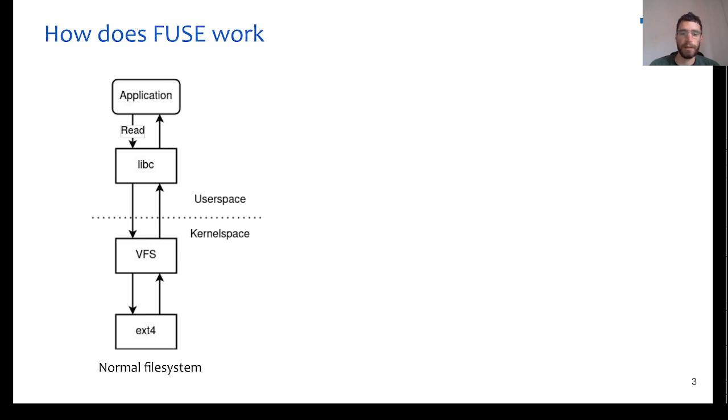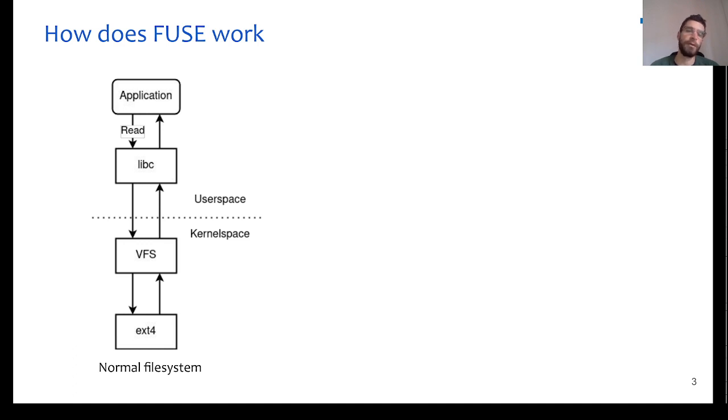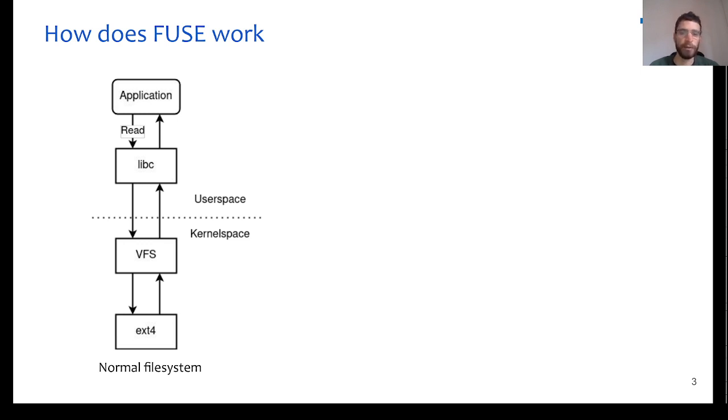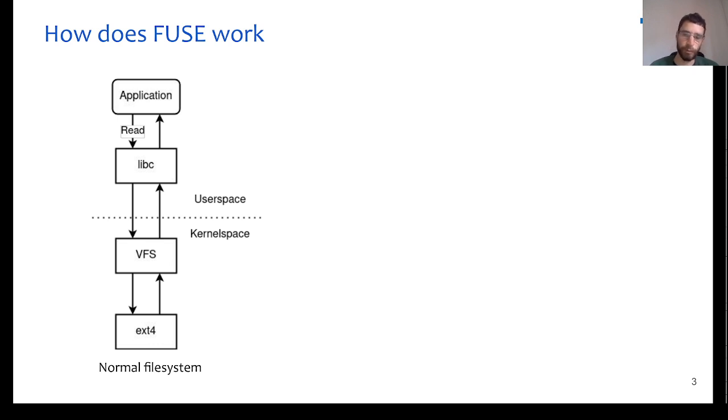But how does FUSE manage to do that? At first, let's take a look at how a normal file system works. As an example, we will use a simple C application, and when this application wants to access some data from a file, it will use the read function from libc, and that will create a system call, which will invoke a mode switch from userspace to the kernel space. The kernel will see that this system call needs to be handled from the virtual file system layer, and then the virtual file system layer is responsible to forward the request to the respective file system, for example, ext4.